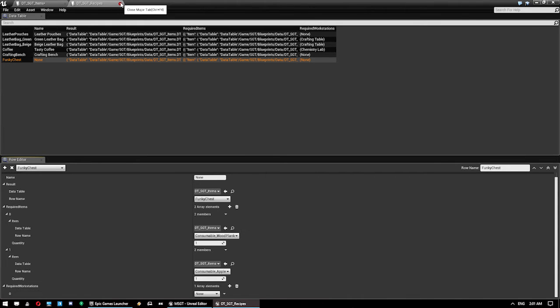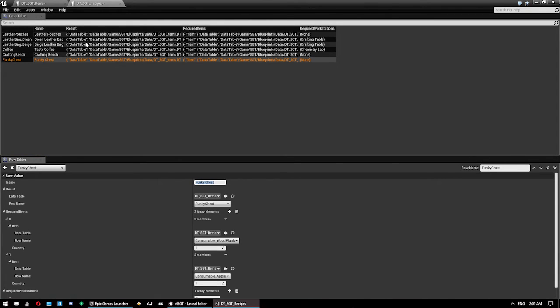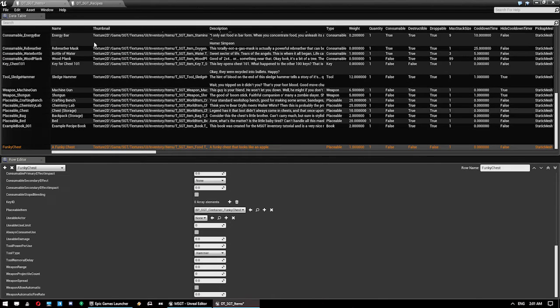So, we save that data table. We can close that one now. We need to give it a name. Funky chest. Keep doing capital H's. Save that.